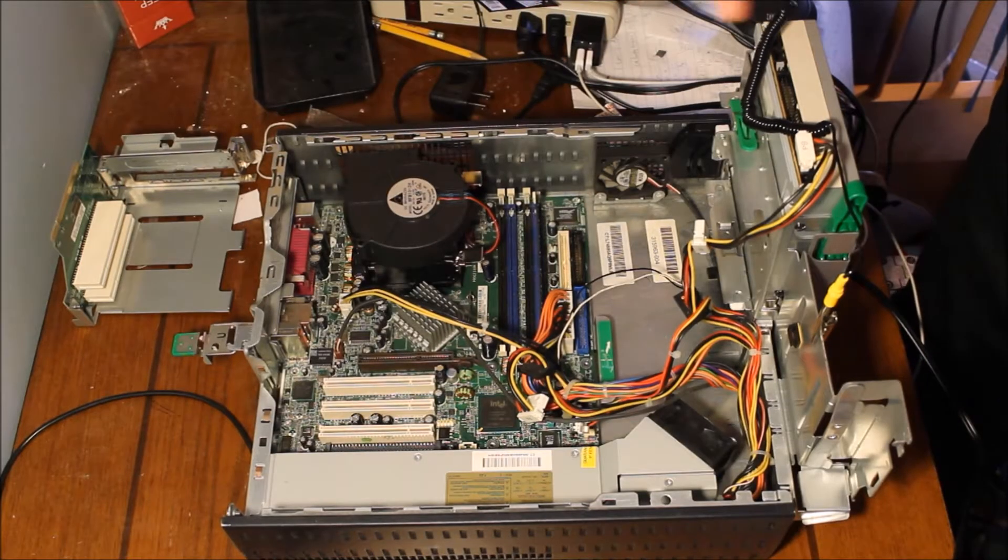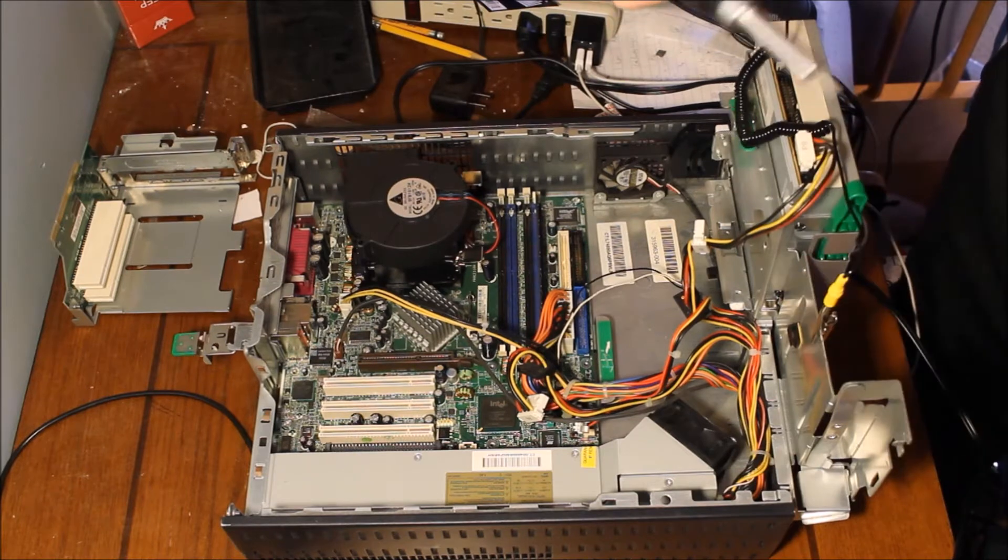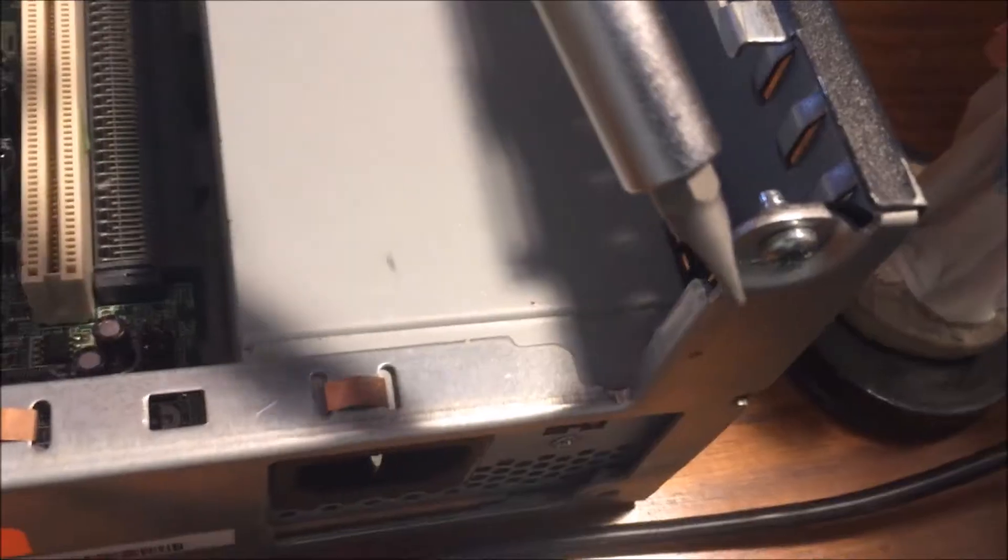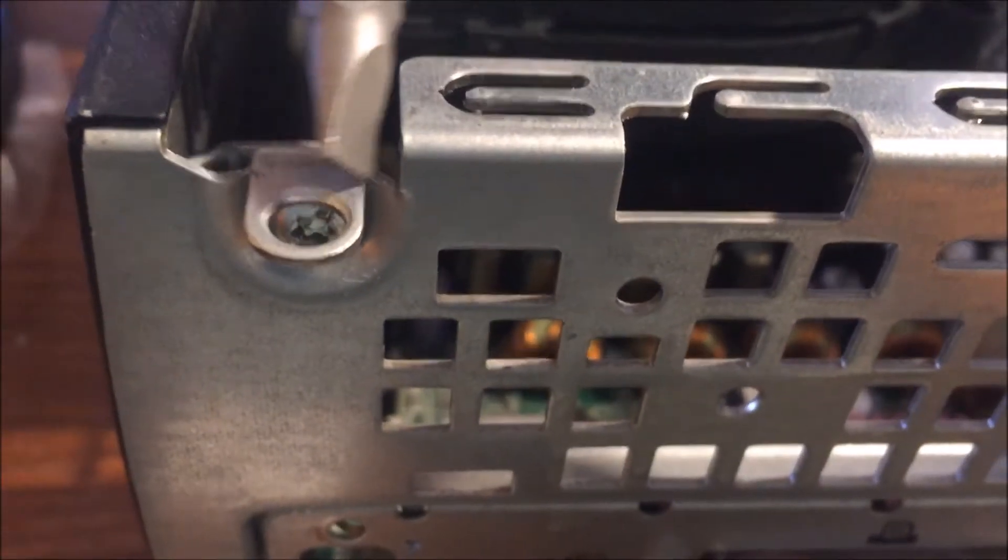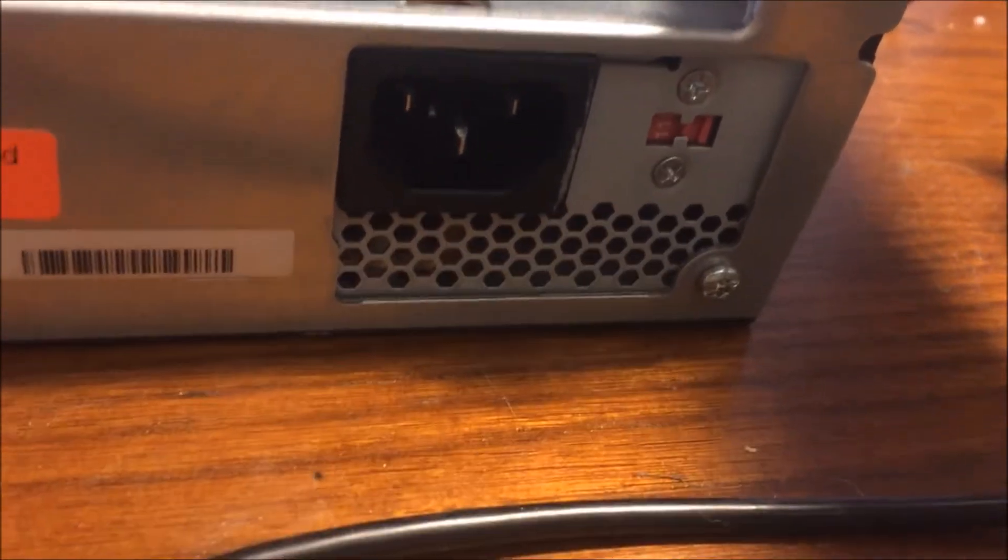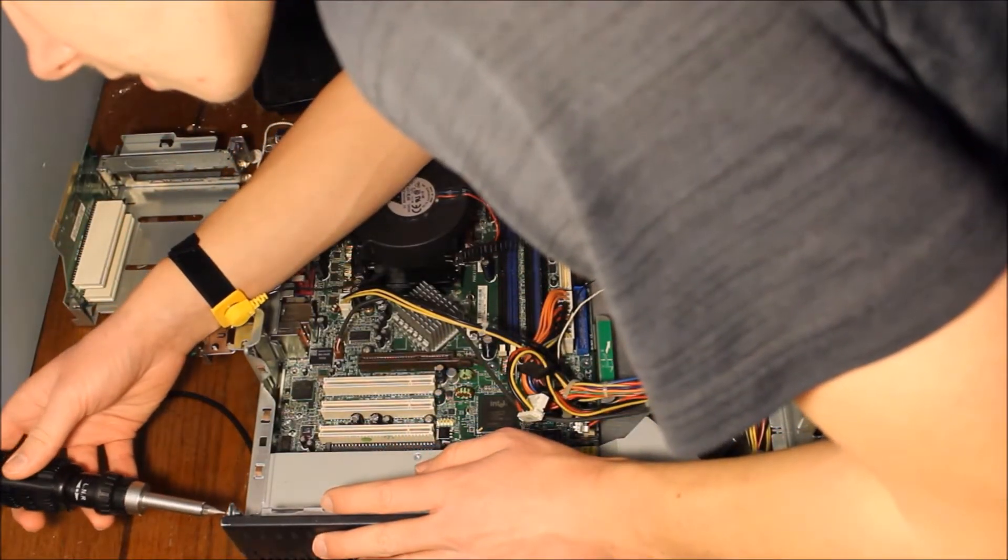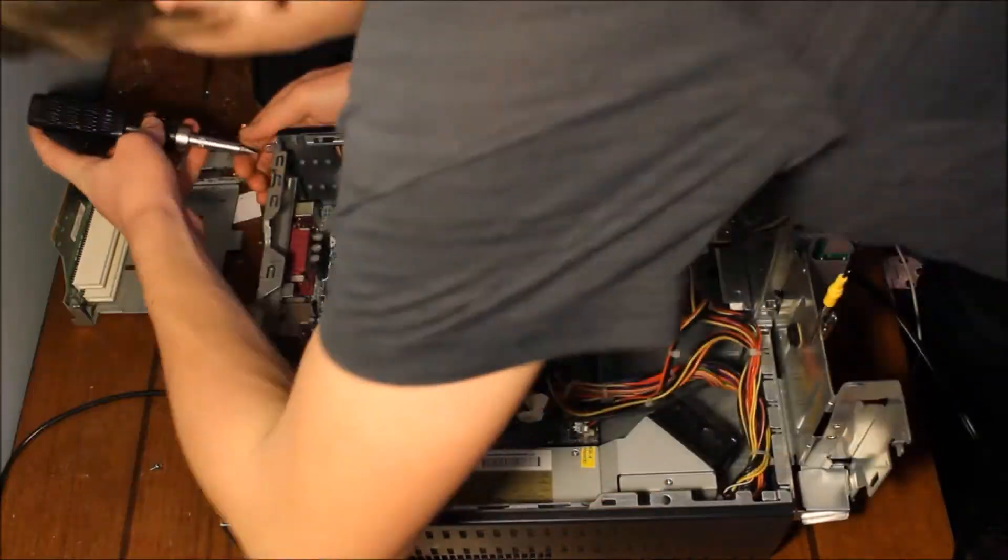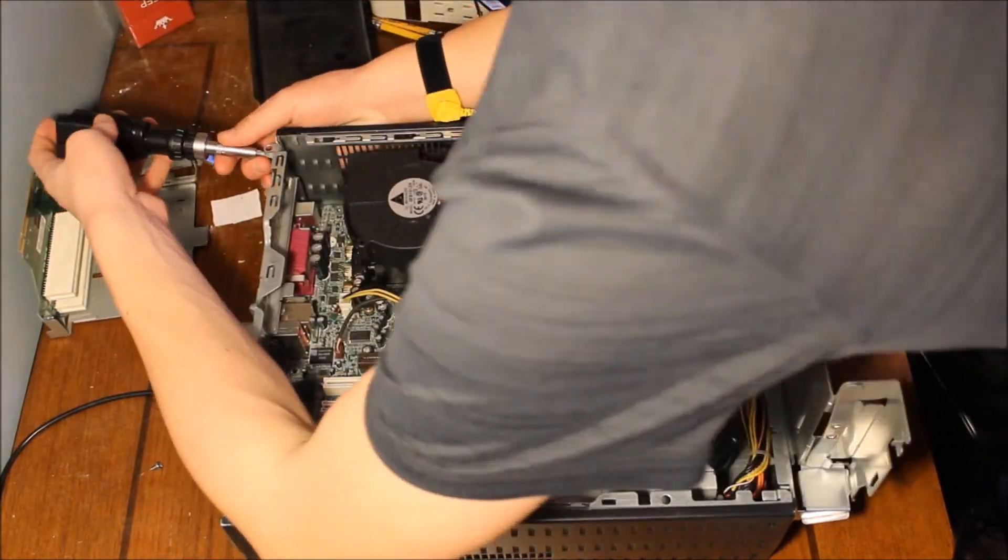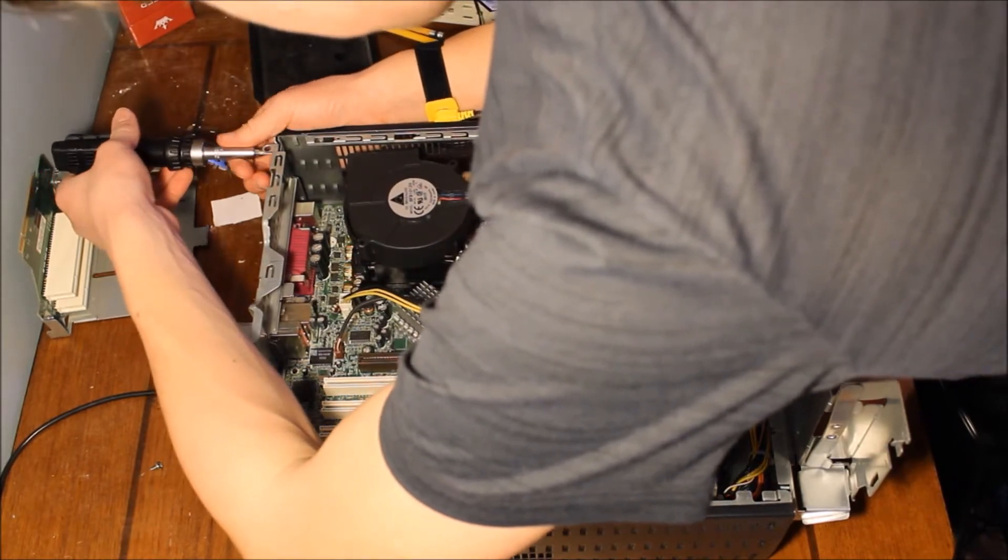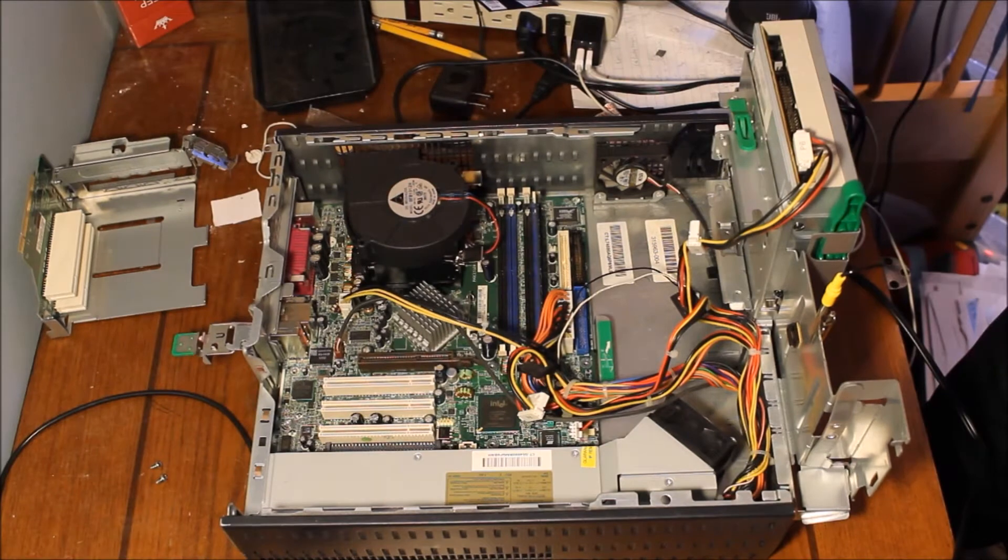Now you just got to take your flat head screwdriver and there's a couple of screws back here that you got to undo. So there's one over here in this corner and then there's another one over here in this corner right over there. There's also a screw down here by the power supply that you got to undo. Now you just got to undo these. Alright so we got those out.